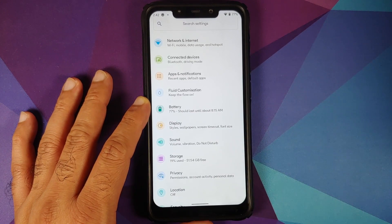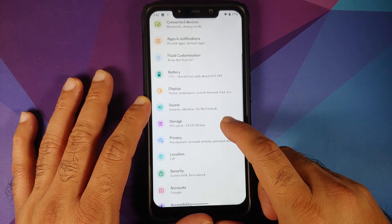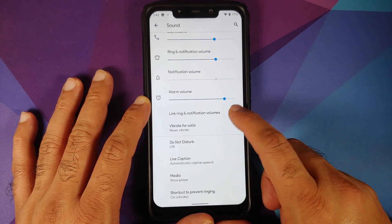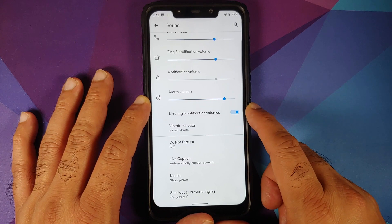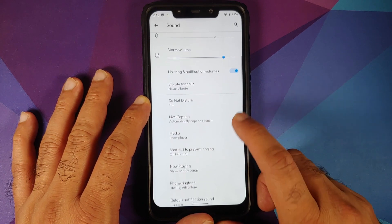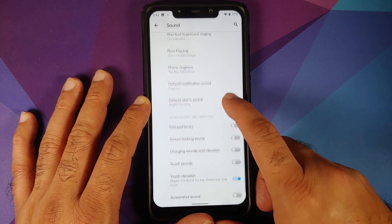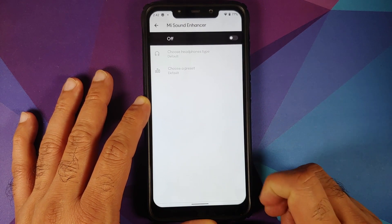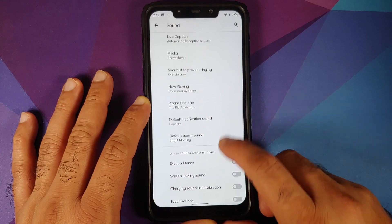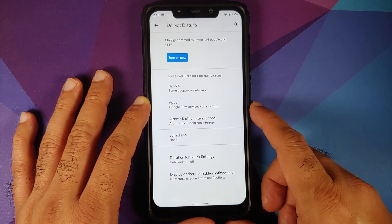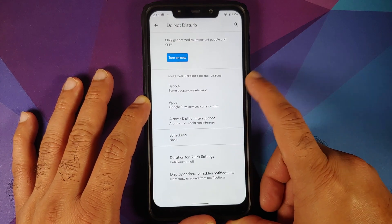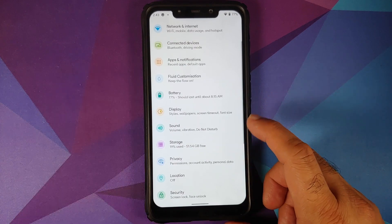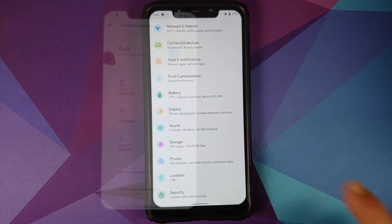Moving over to sound: you have a toggle to link and unlink notification and ringtone volumes. You can configure your screenshot sound, and me sound enhancer is also baked in. Android 11 do not disturb, which can be configured on people, apps, and alarm bases, is present in this build.